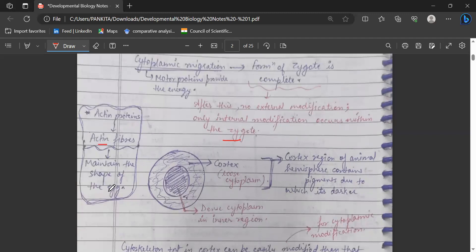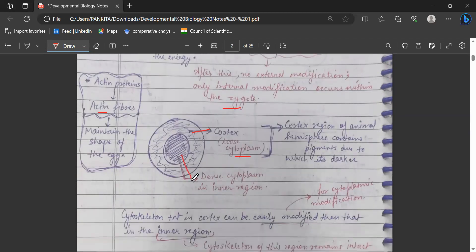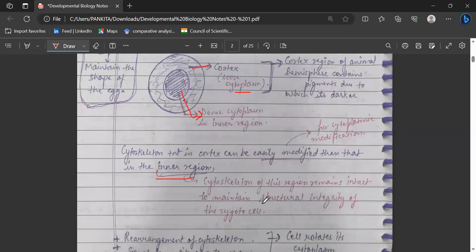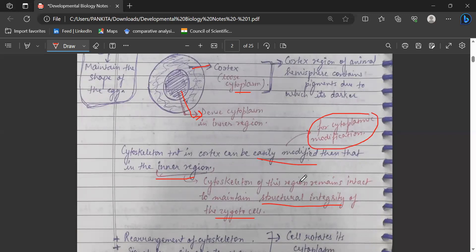Actin proteins, which contain actin fibers, maintain the shape of the cell. The cell has a cortex region containing loose cytoplasm and a dense inner cytoplasm region. The cortex region in the animal hemisphere contains pigment, making it dark in color. The cytoskeleton is present in the cortex region and can be easily modified compared to the inner region. The cytoskeleton in the inner region remains intact, maintaining the structural integrity of the zygote. Because the cortex cytoskeleton is easily modified, cytoplasmic migration becomes easy.